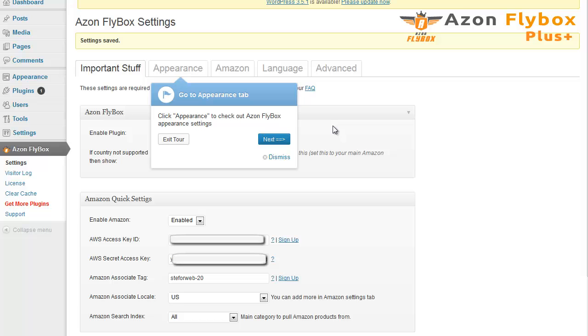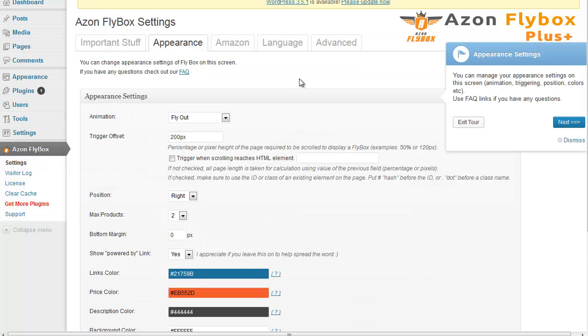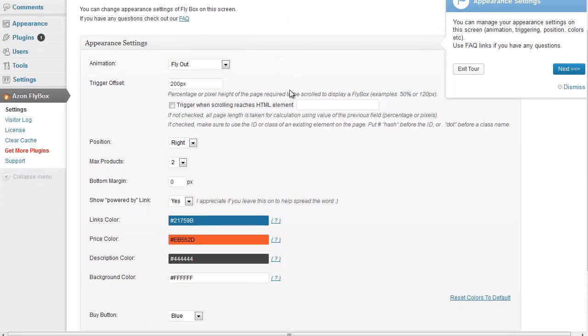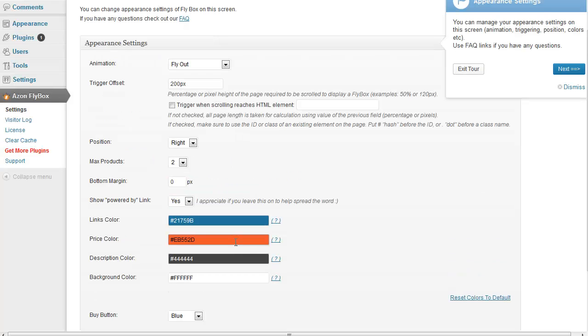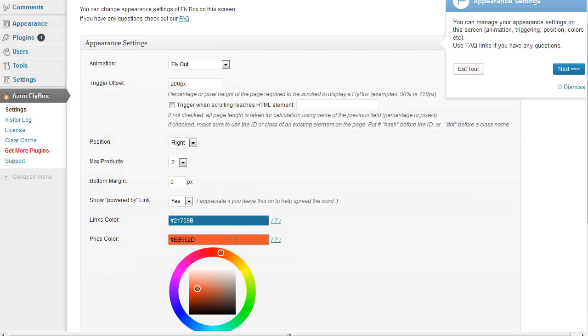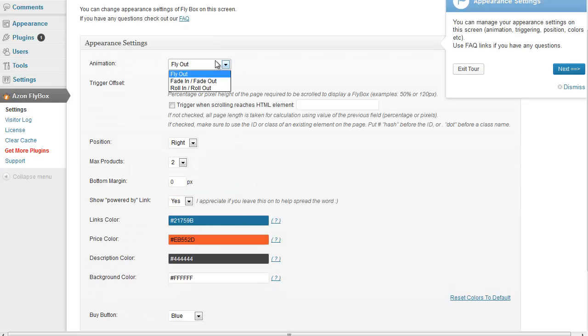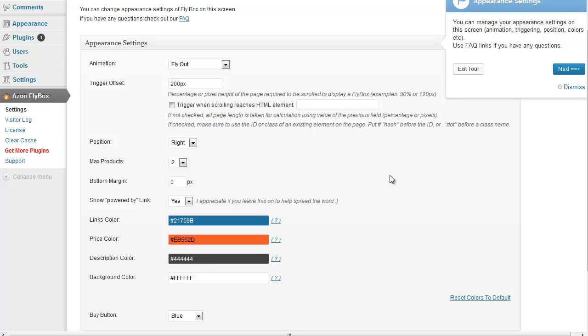Going back to our admin area. The setup tour will ask you to take the next step. This is just to show you different appearance settings. As you can see, you can change and tweak quite a bit. Like colors, animation, etc. You can play with these and check your site to achieve the best possible layout.